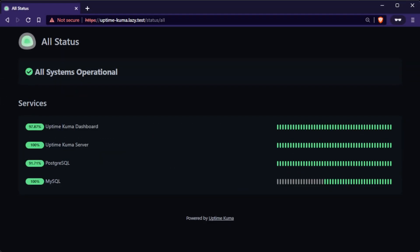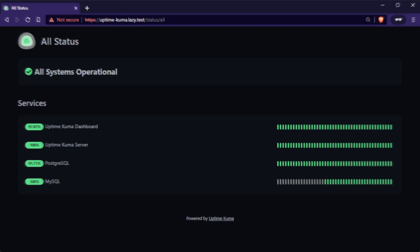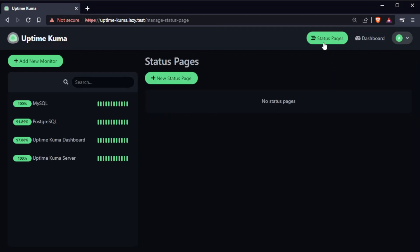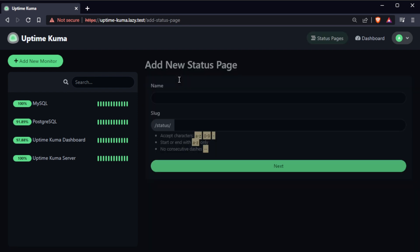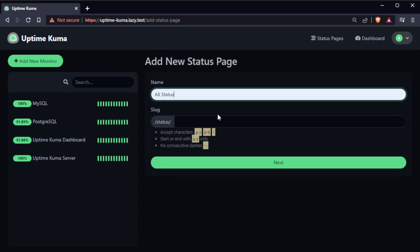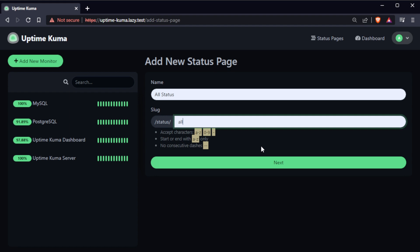In addition to monitoring your servers and databases, UptimeKuma also allows you to create a public status page to display the current status and uptime of your services. To get started, click on the status pages tab on the top navigation bar. Then, click on the new status page button. Give your status page a name and create a customized URL, then click on next.